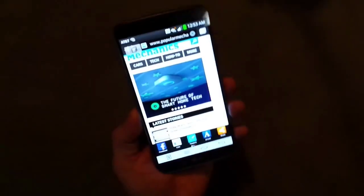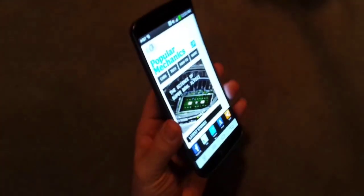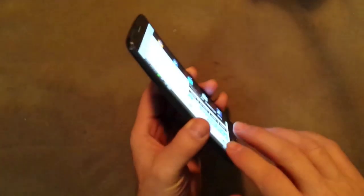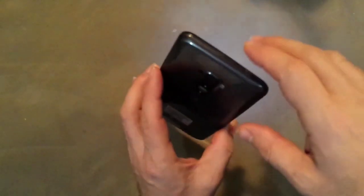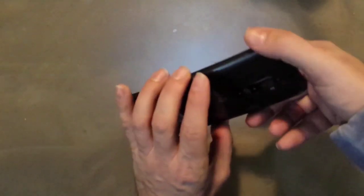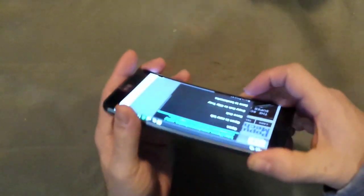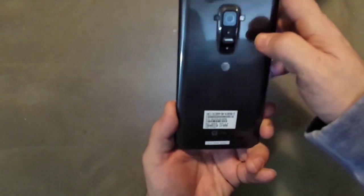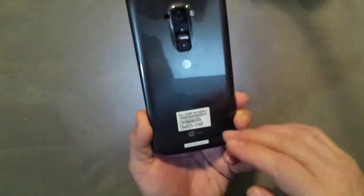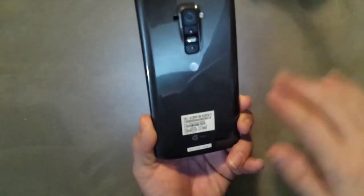So let's take a look at the construction of the phone. As you go around the edges of this phone, you'll notice one thing: no buttons. LG, of course, moved everything to the back of the phone, which is pretty smart.